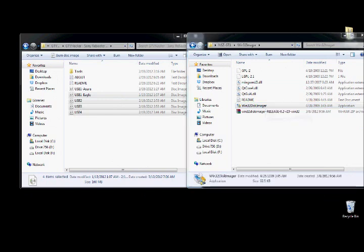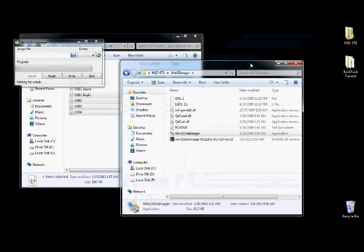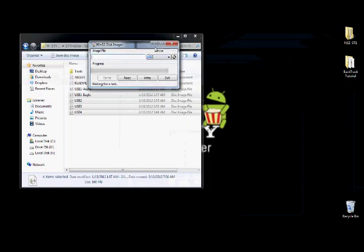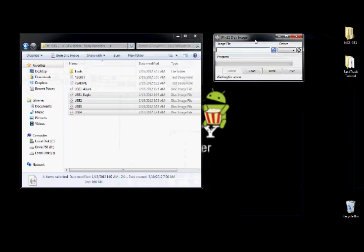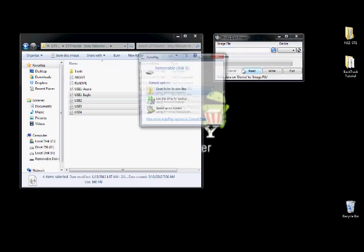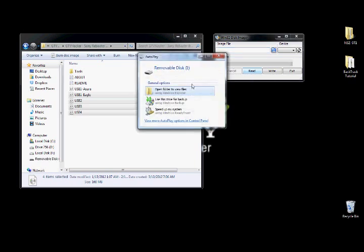So it's called Win32 Disk Imager. You can just Google that and it's a free download. So you want to open that up. And you have it right here. And you're going to want to plug in your number one USB drive.